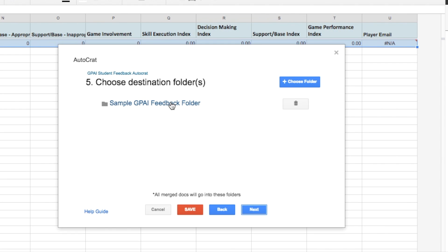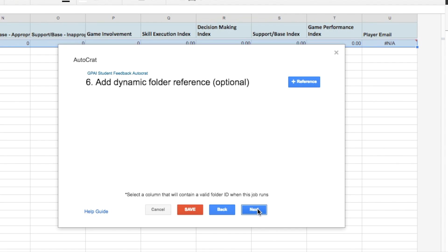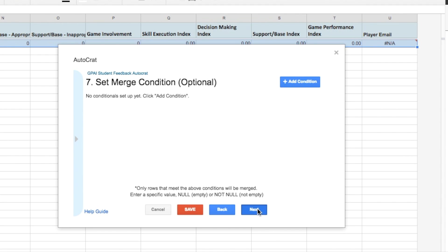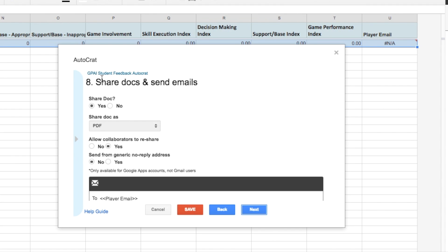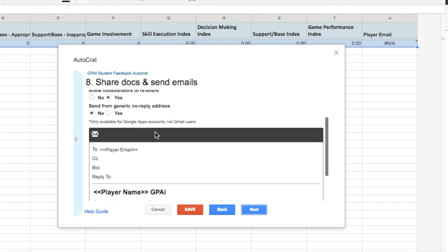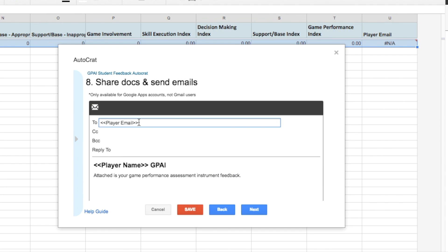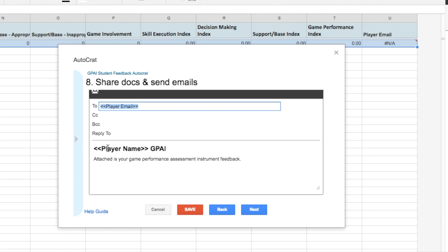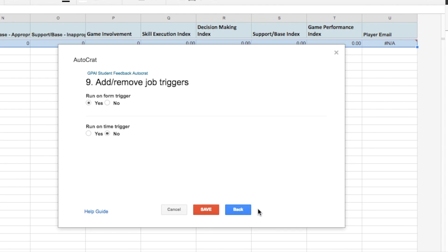I go to next, and then it asks me where do I want all the merged documents to go. And then I've already chosen this. So if you need to choose the folder, you click choose folder. So it'll go into that. Click through, and then here's where it asks you if you want to share the document. So I do want to share it with email, so I would click yes, I want to share it as a PDF. Player email, so this is who I'm sending it to. If I wanted it to send to multiple emails, I would have to put those columns into my sheet, as well as those emails into that VLOOKUP. But for right now, I'm just going to send it nice and simple to the player.